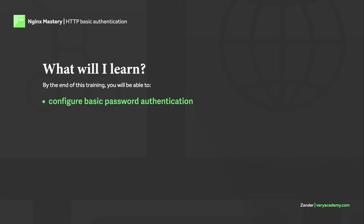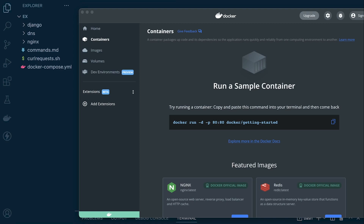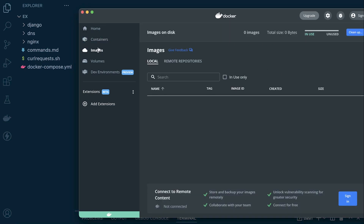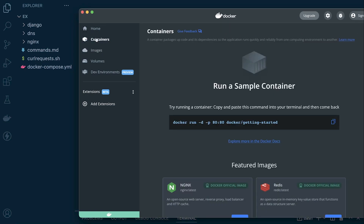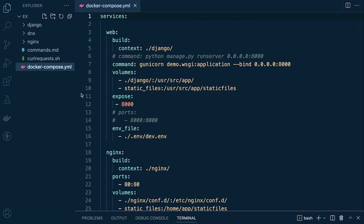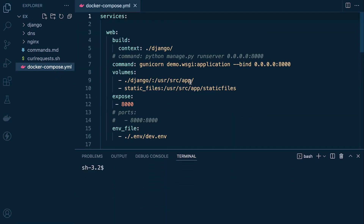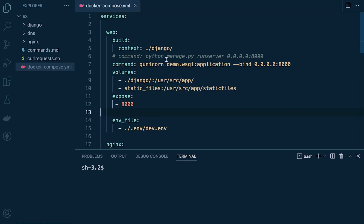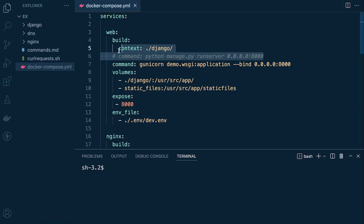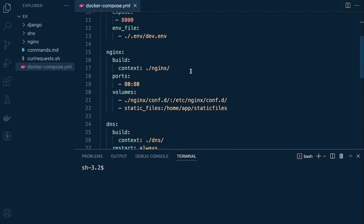I've gone ahead and downloaded part eight, loaded it up in Visual Studio Code, and have Docker Desktop installed — completely fresh with no images or containers. I won't go through this step by step because I'm making the assumption that you've seen the other tutorials in this series.